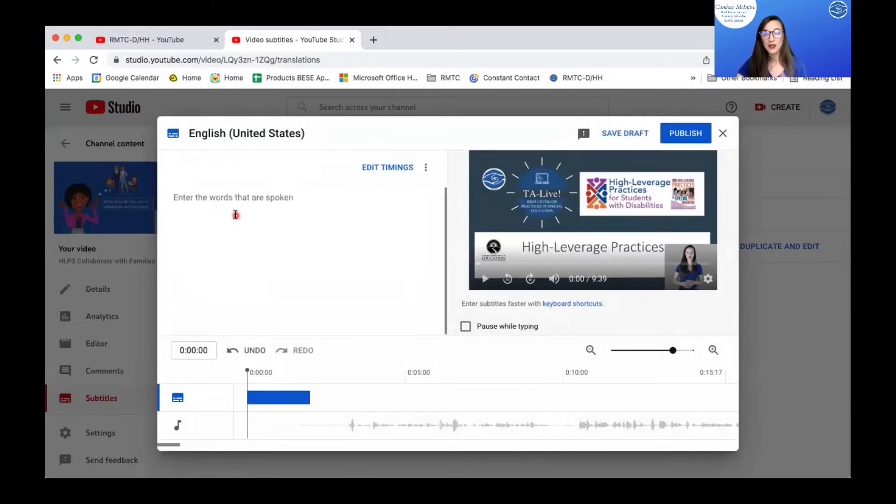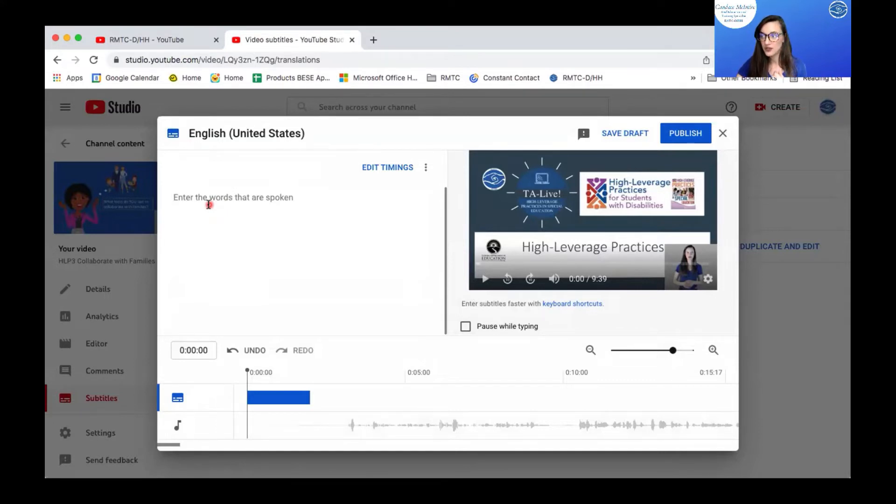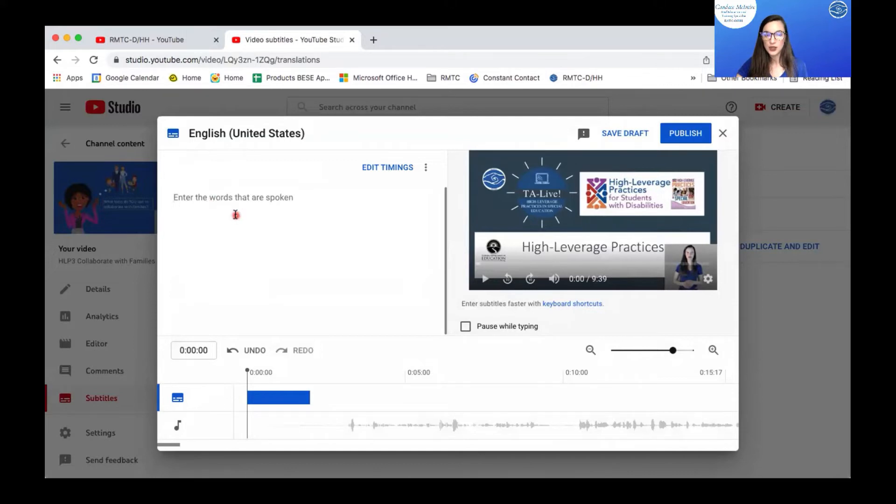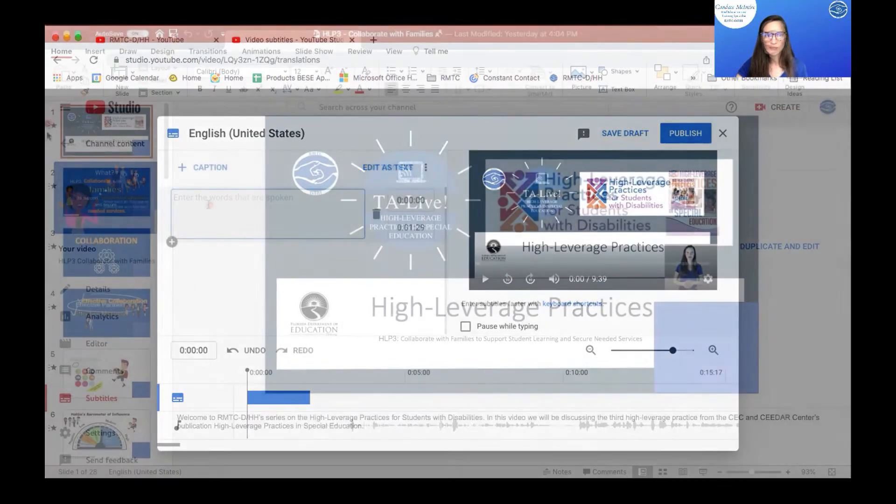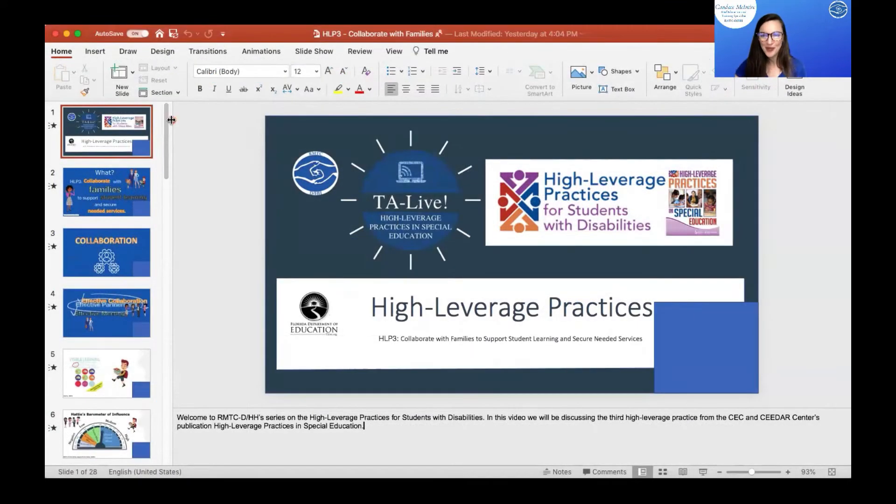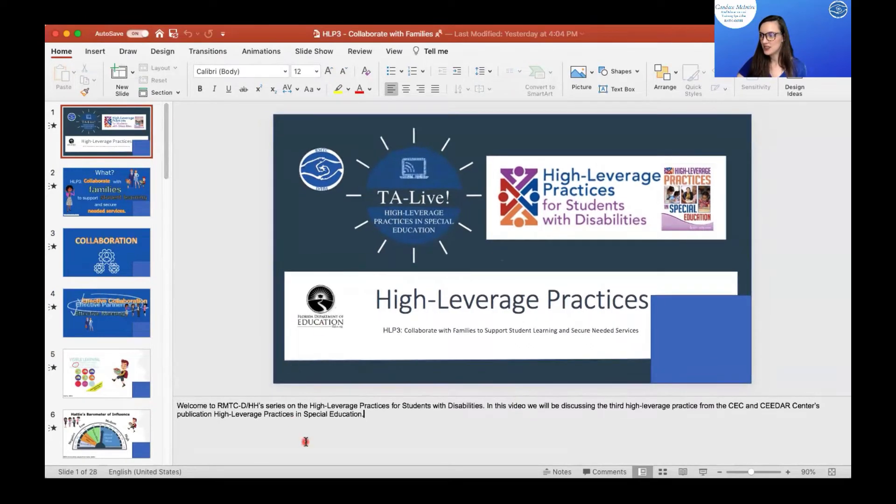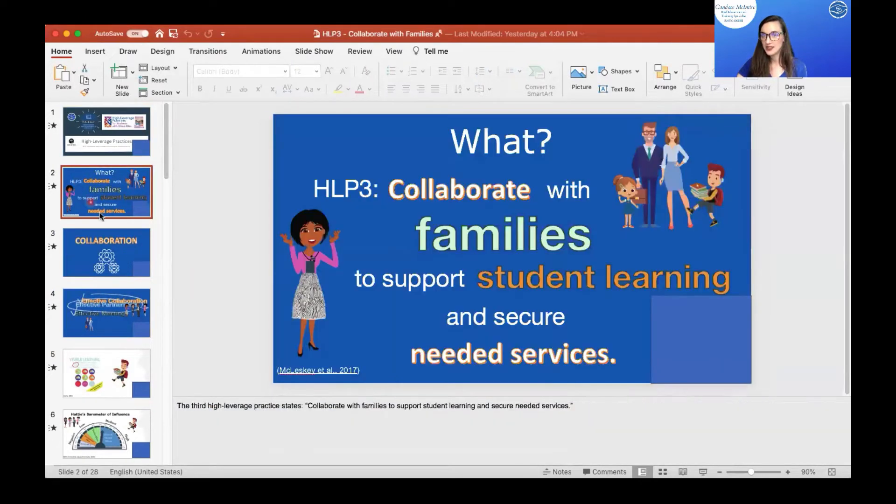Now, because I use a PowerPoint presentation for my video for this specific video, I already had a script written out. So I'm going to go to my script. So here's the PowerPoint presentation that I use. And as you can see, within each slide, I have words. This was my script that I said as I was recording my presentation.